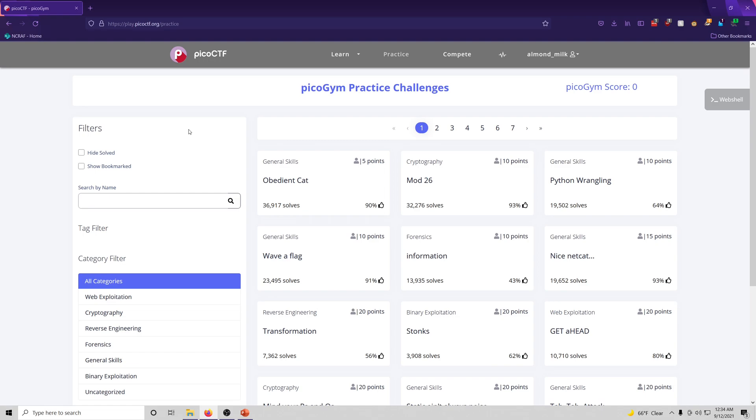Anyways, these are going to be mostly unscripted. The beginning of this video was scripted just so I could get the introduction right. But going forward, most of these will just be me.